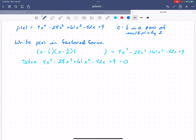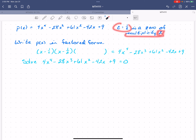It is twice because this zero has a multiplicity of 2. If that multiplicity were 3, then we would divide in 3 times. If that multiplicity were 1, we would only be able to divide in once.